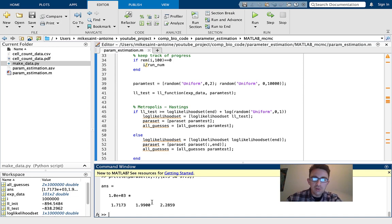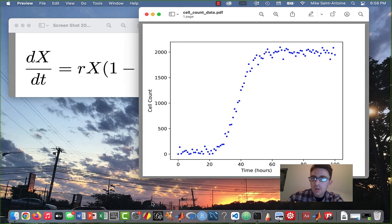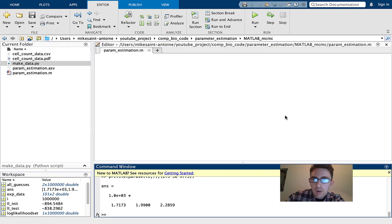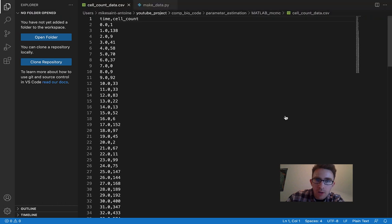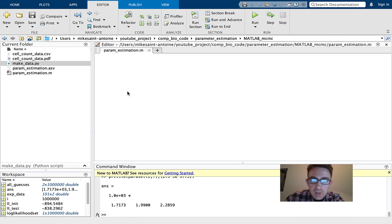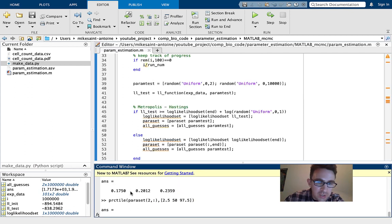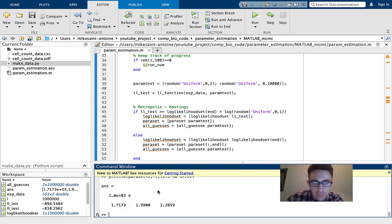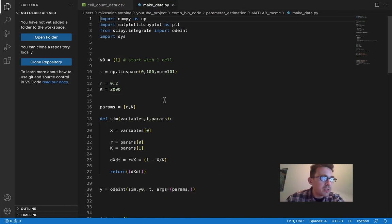Now for the moment of truth — I'm going to show you guys the code I used to generate this mock dataset in Python. I set R to be 0.2 and K to be 2000. So our MCMC parameter estimation came pretty close to getting it right. It's not 100% exact, but it came pretty close. We were able to successfully recover these parameters that were used to generate this stochastic data.